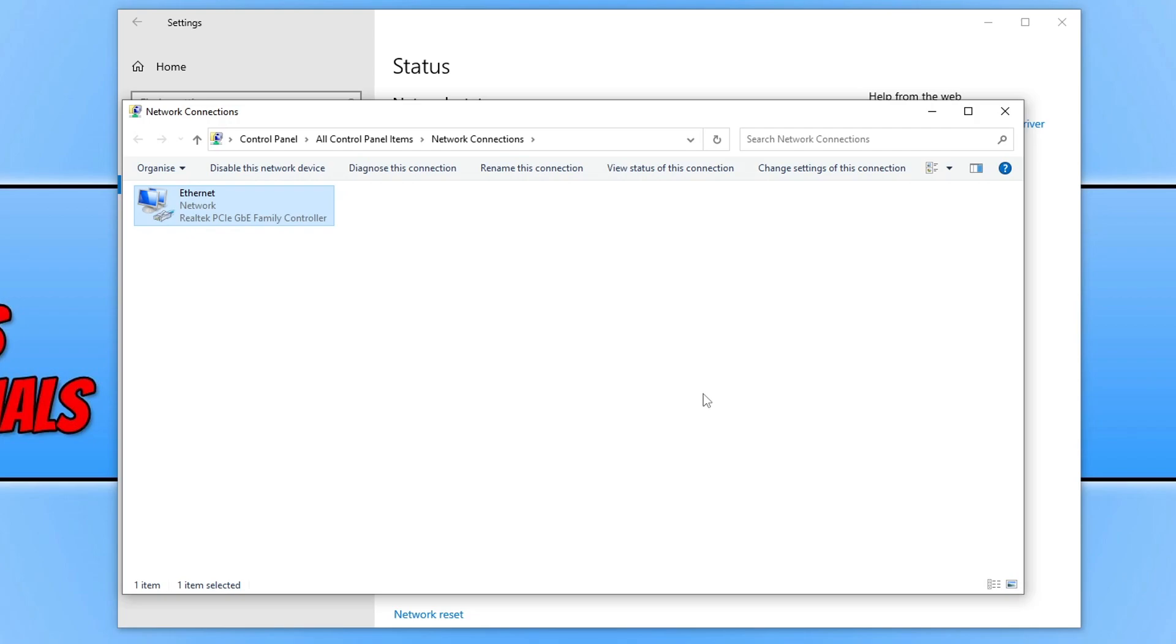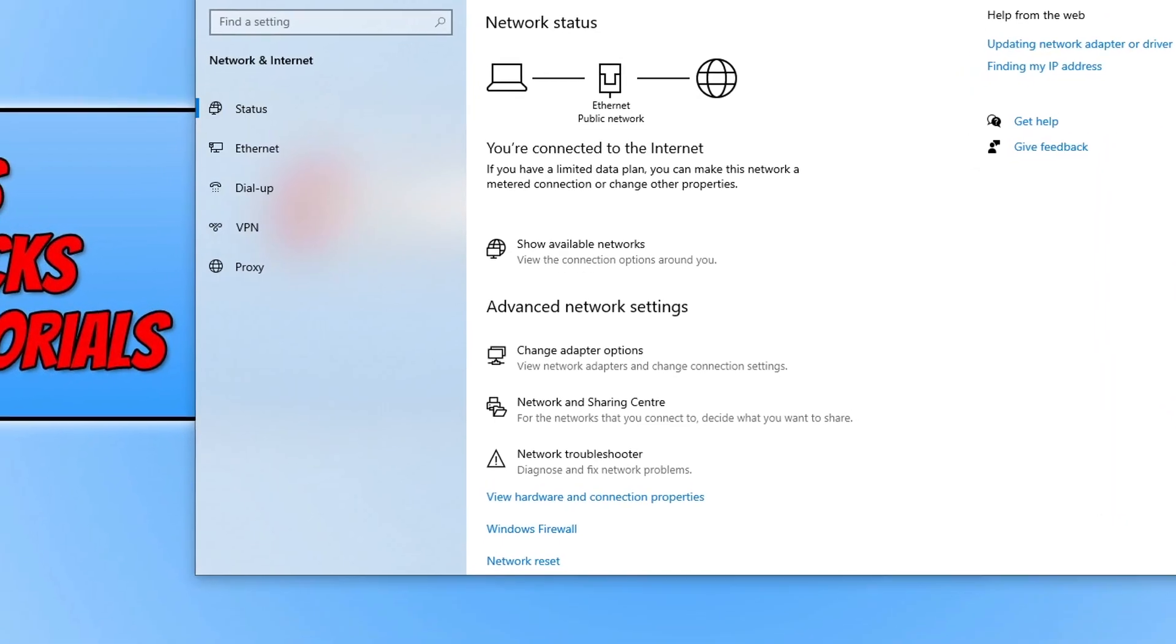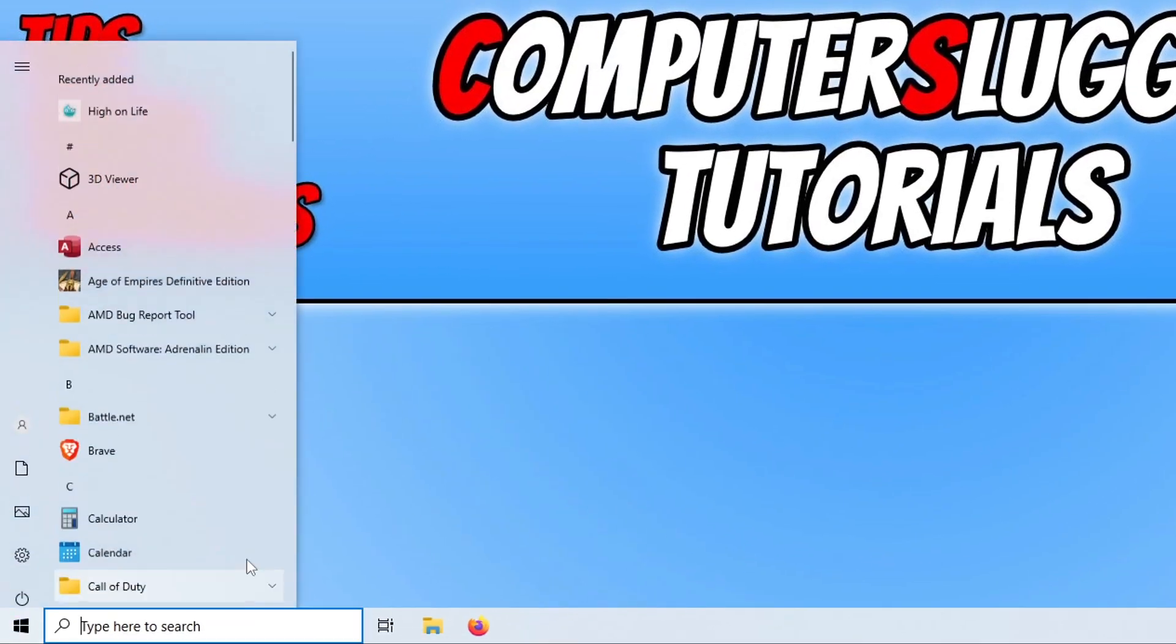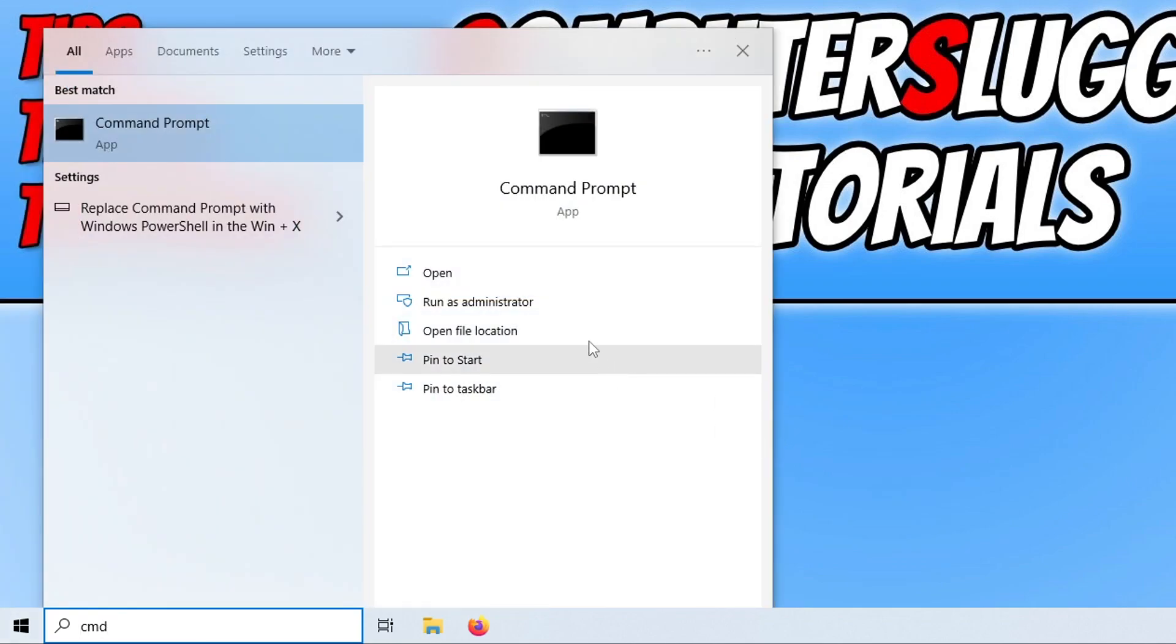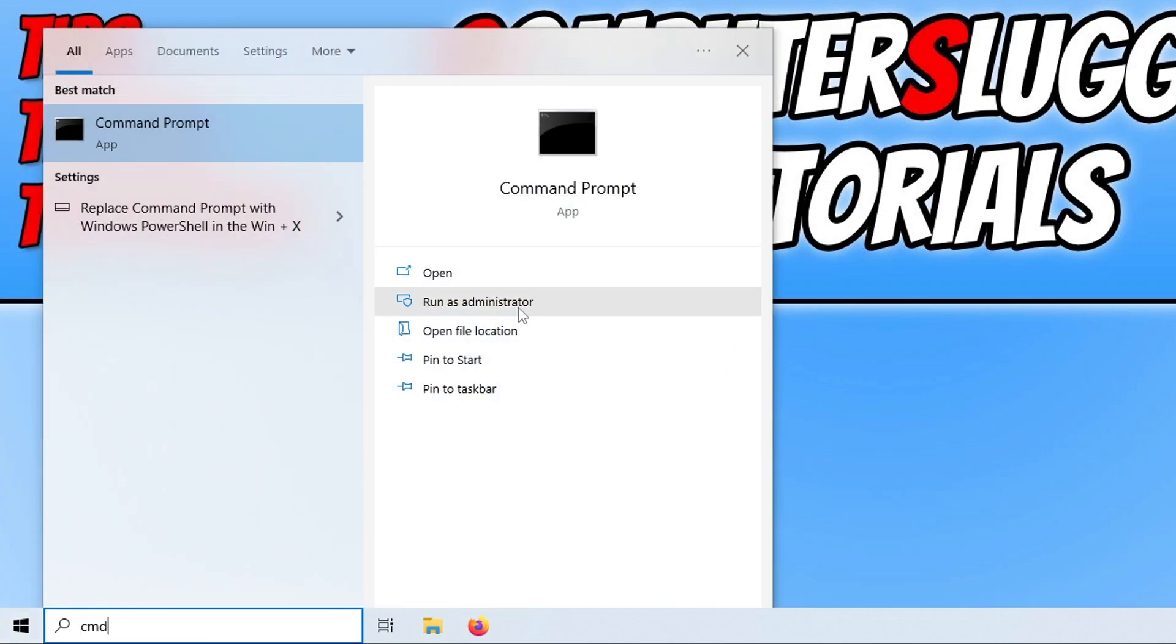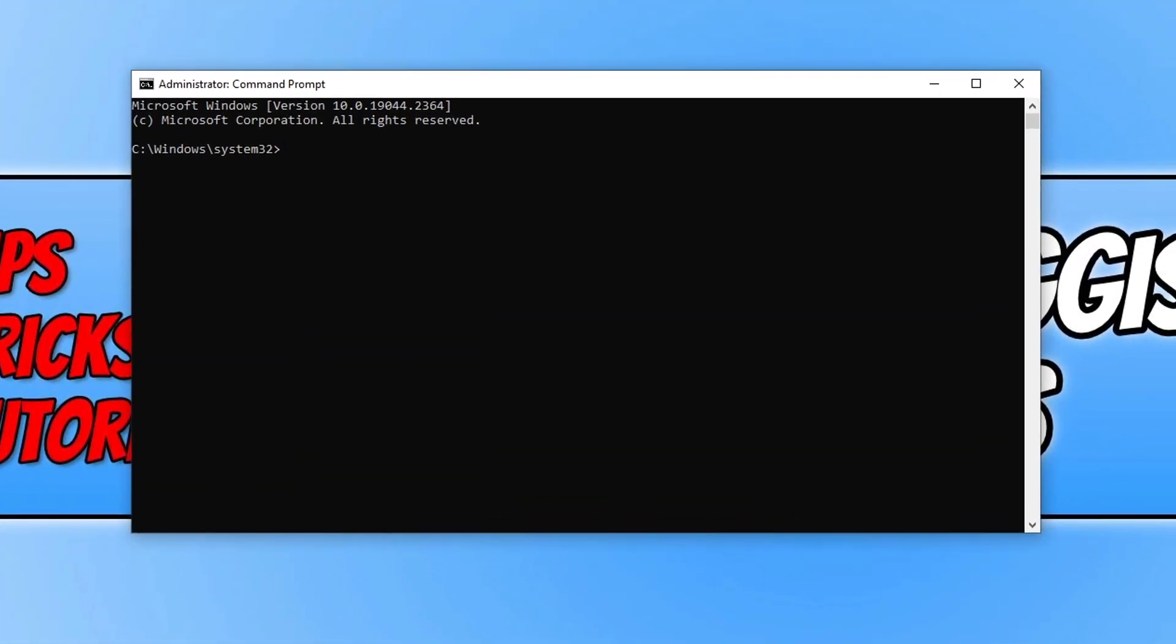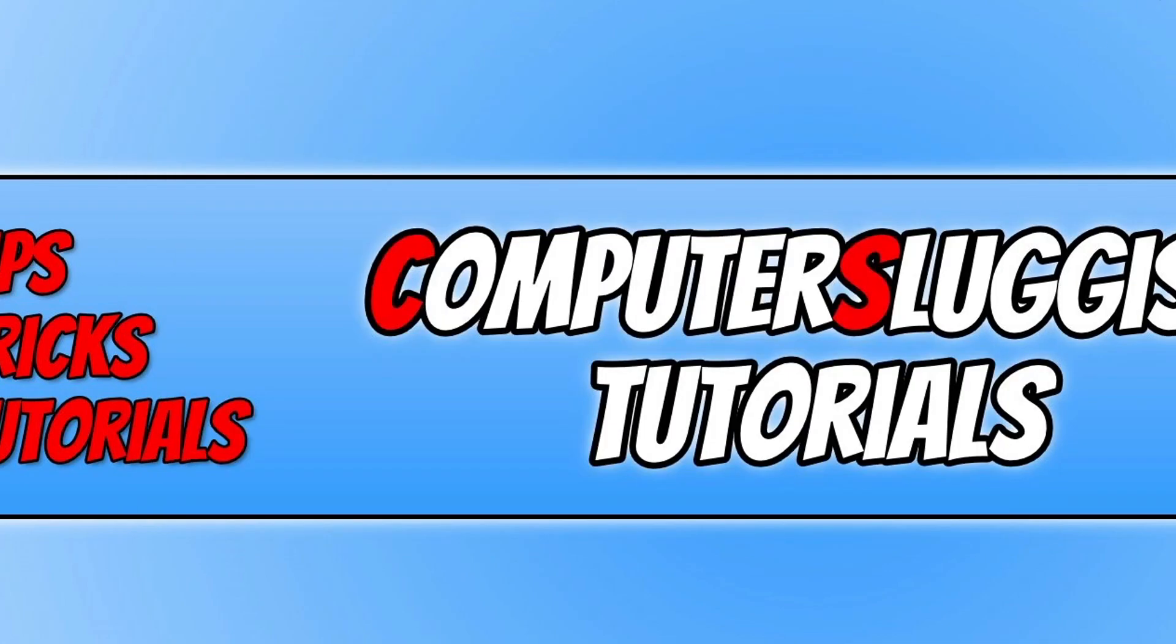If that did not help, close this all down and open up the start menu. Type in cmd, then run command prompt as an administrator by clicking on run as administrator. Now type in the following: ipconfig space forward slash flushdns and then enter. Once that's finished, close down command prompt and launch up Modern Warfare 2 or Warzone and see if that helped.